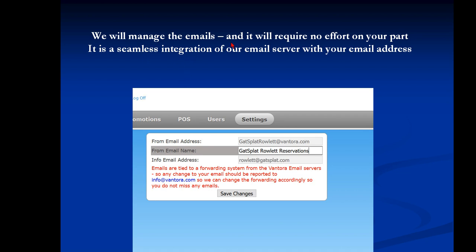We're going to manage the emails for you. It requires no effort on your part. It's a seamless integration of our email server with your email address. What we've done is we've created Vantora.com emails for every field. When you have a Vantora system set up with us, we will automatically create a Vantora email. So for example, we'll look at my Rowlett location and I have GatsplatRowlett at Vantora.com has been created for us.